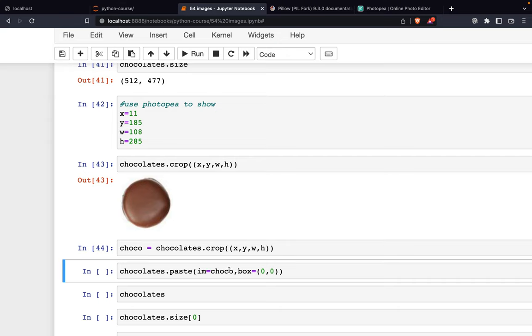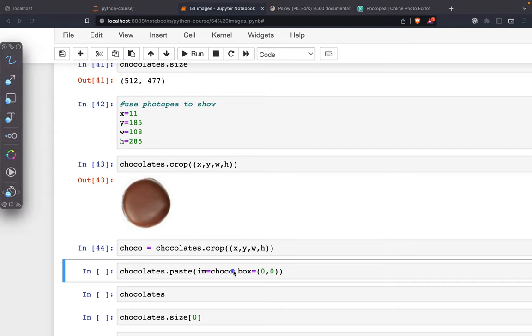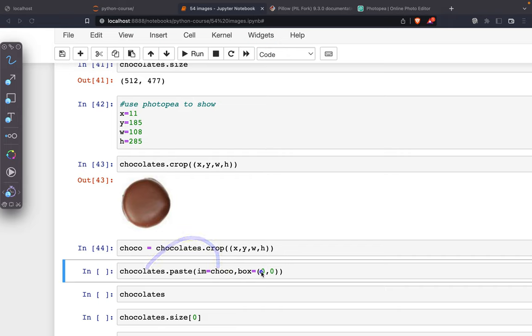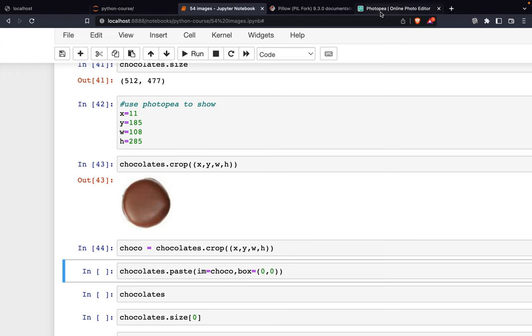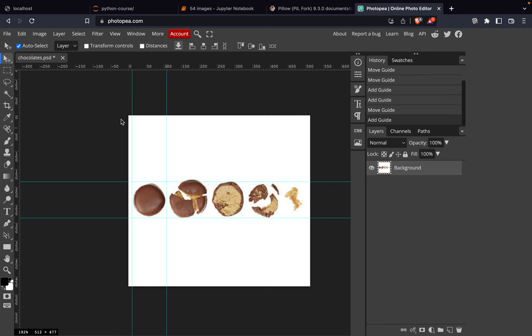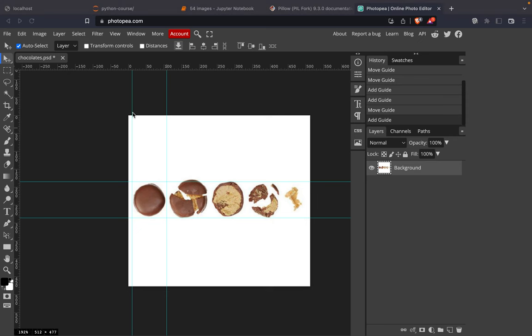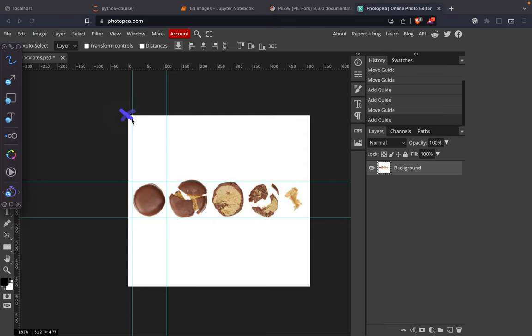Now we can paste this chocolate to the chocolates image starting from (0, 0). Starting from (0, 0) means starting from here, so the chocolate will paste here.